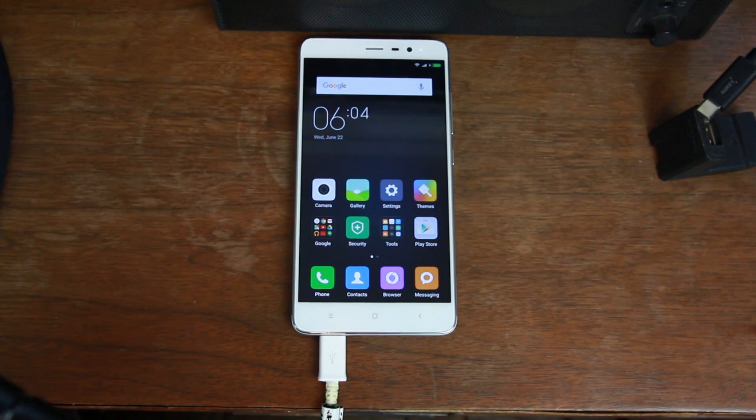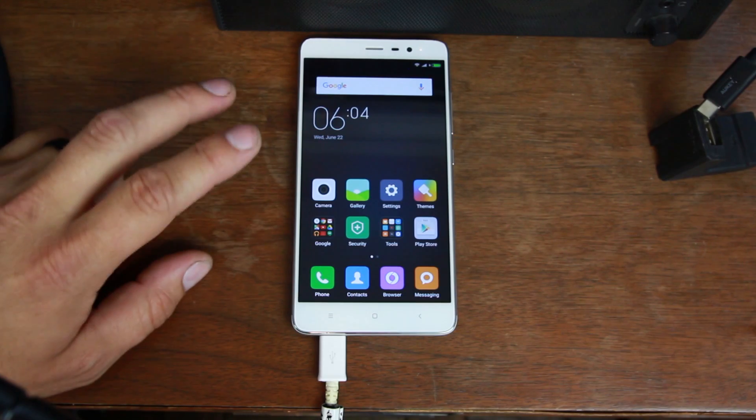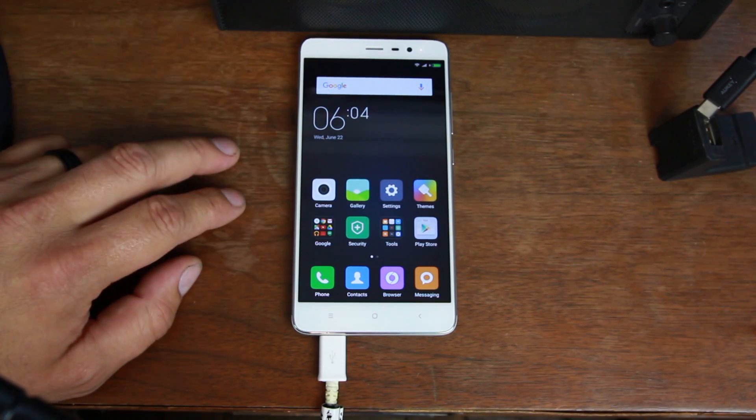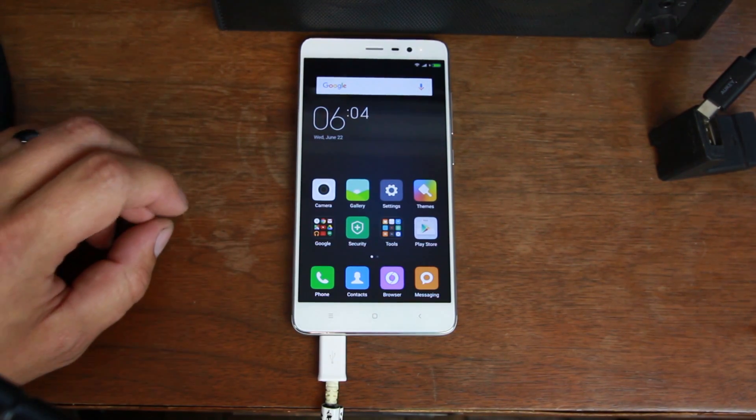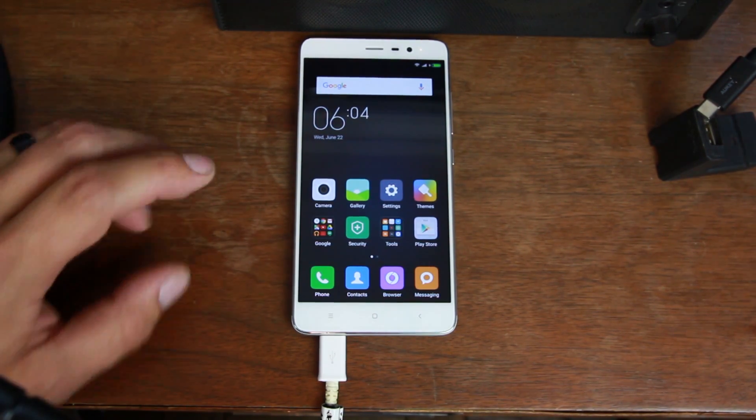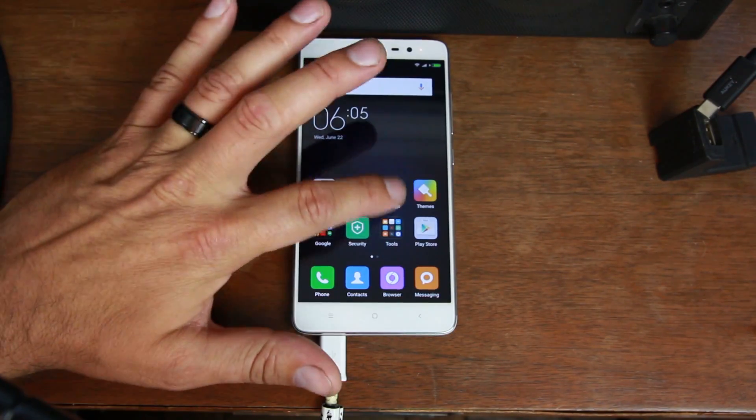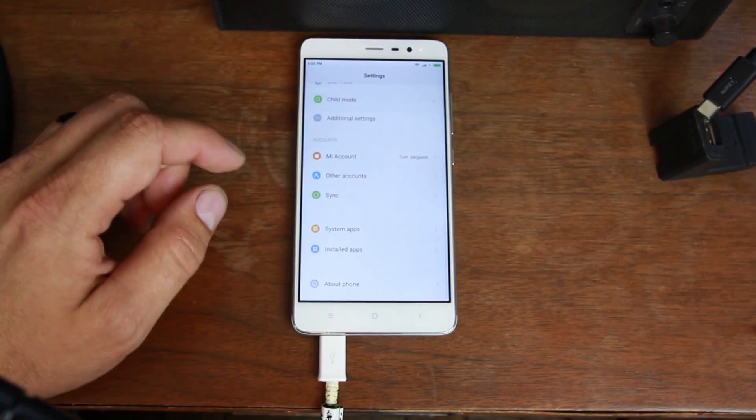How's it going guys, it's RooJunkie here and in today's video we're going to be talking about the Redmi Note 3 Pro. We're going to show you guys how to unlock the bootloader. Now there's a couple things you're going to want to point out about this process that are kind of critical.